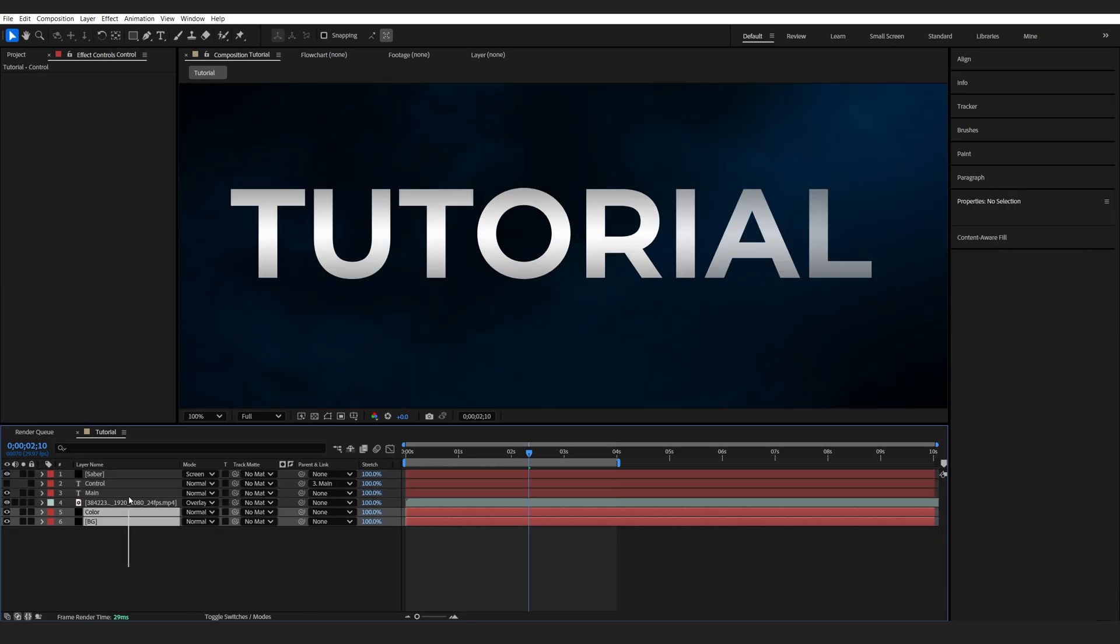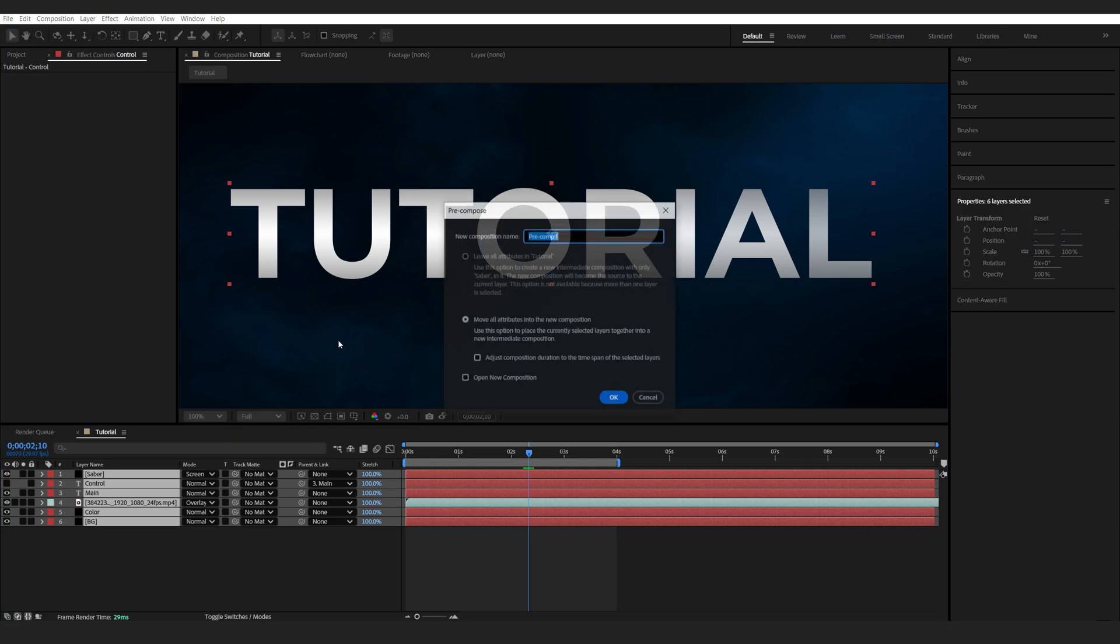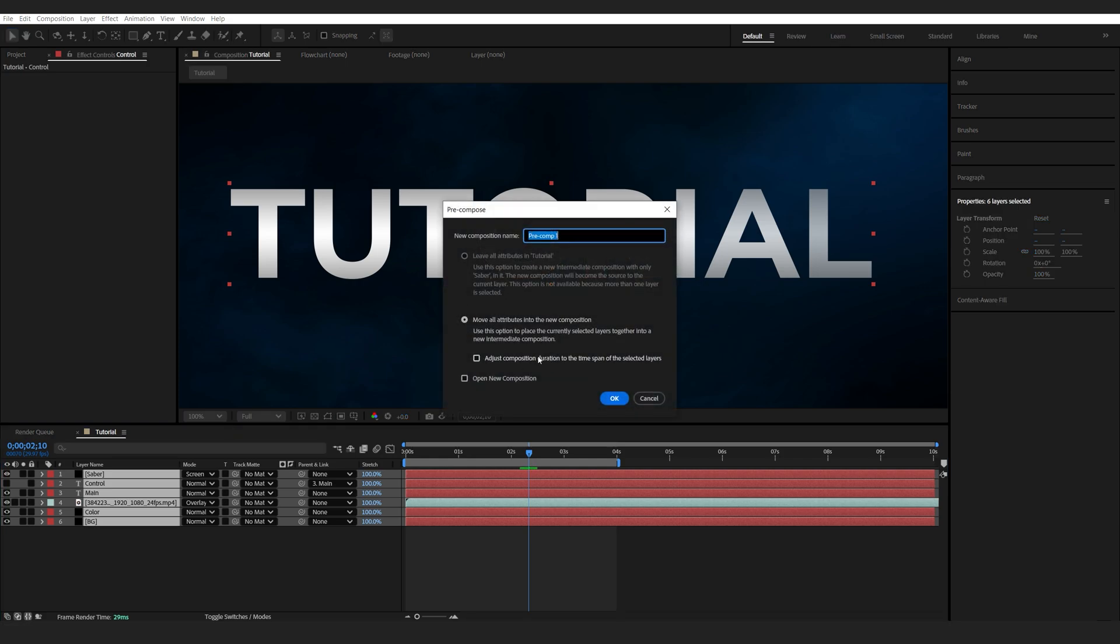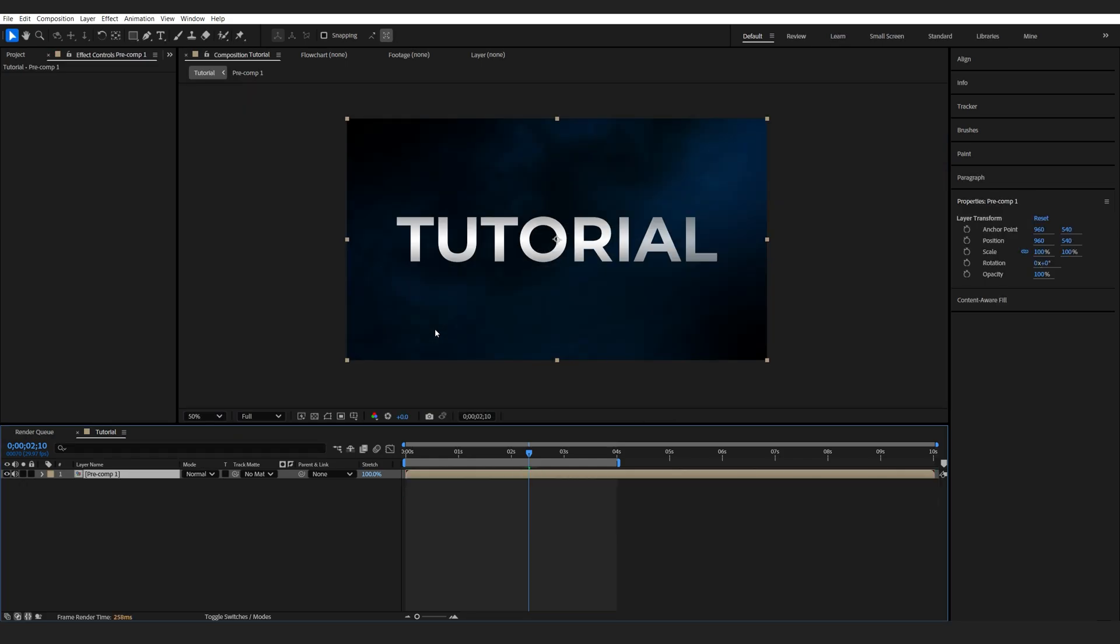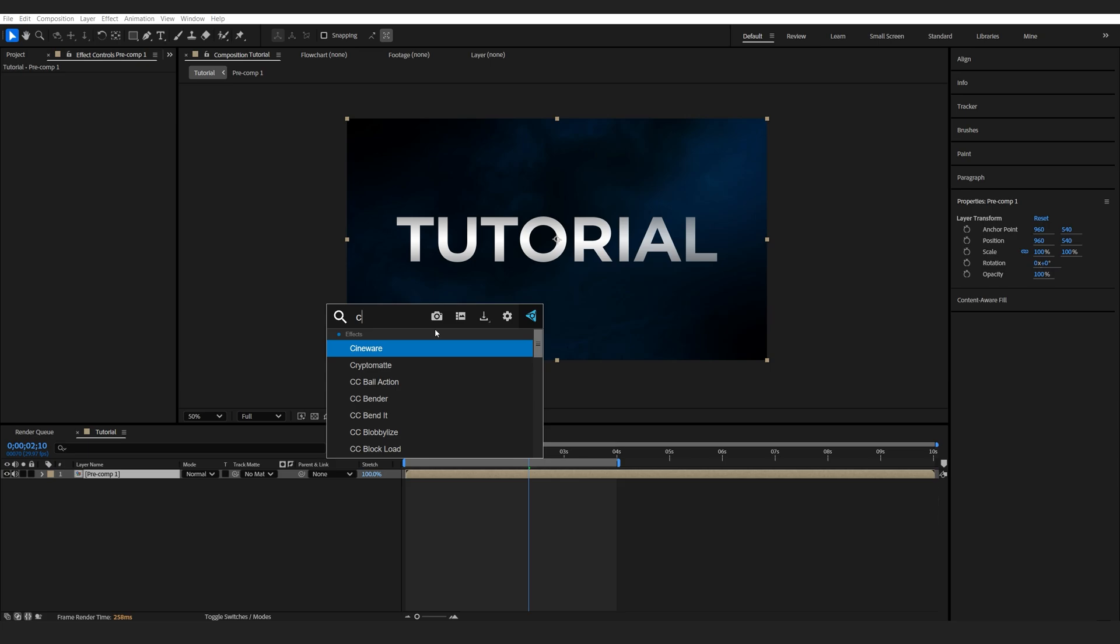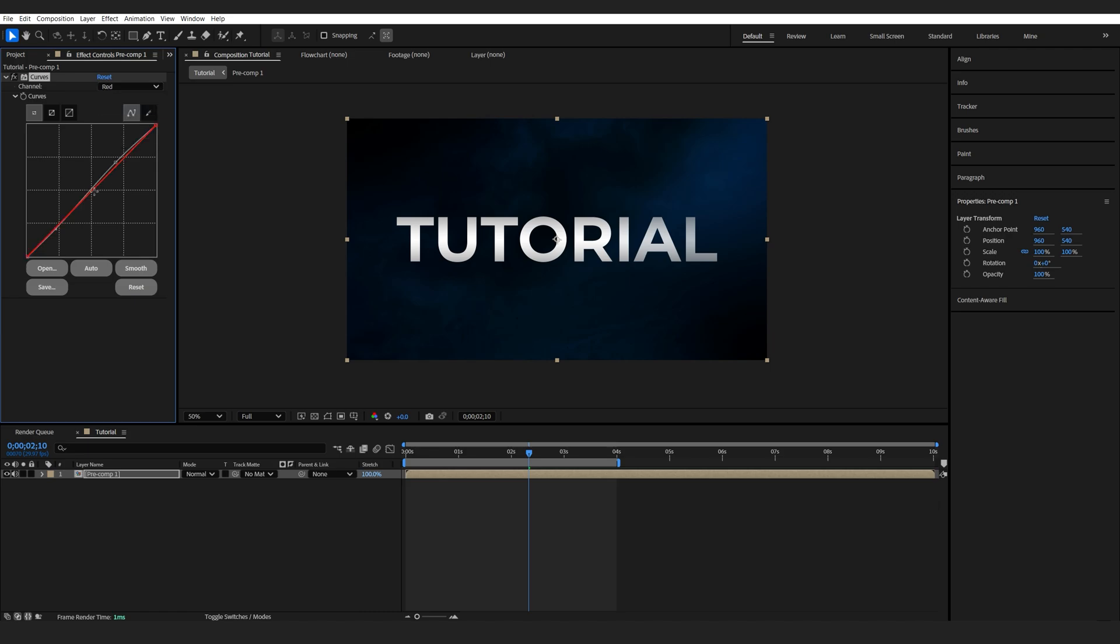Then we'll select all of my layers, control, shift, C to pre-compose it, and add some color correction, so maybe simple curves here. Some on the red channels.